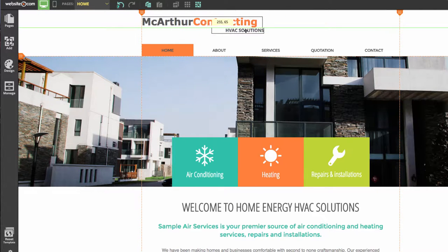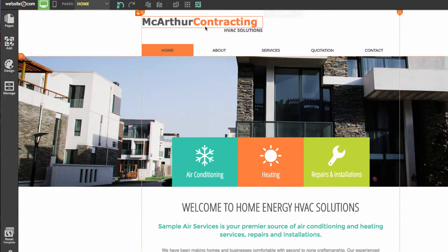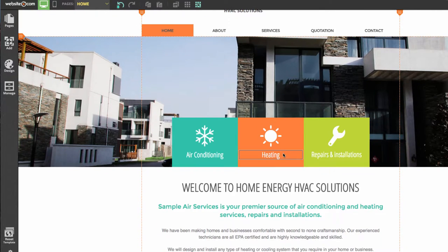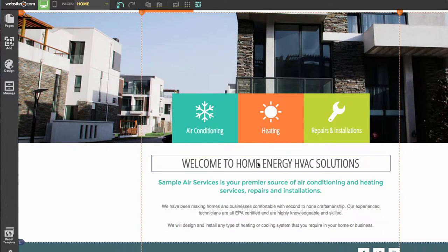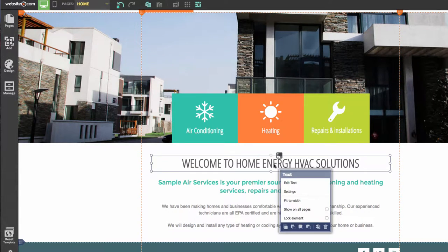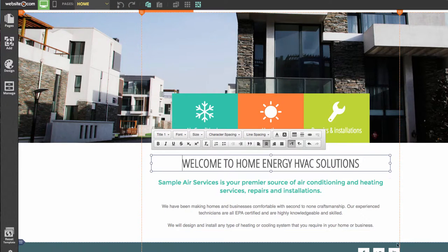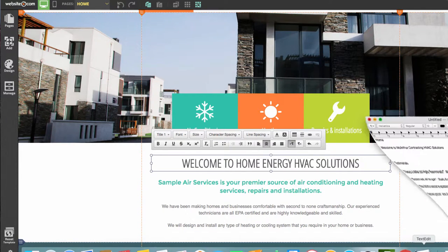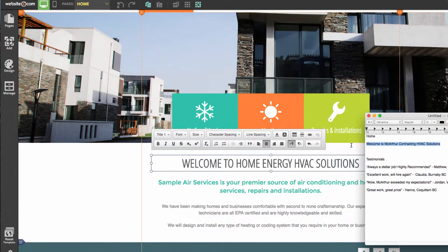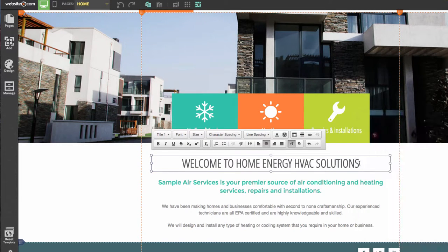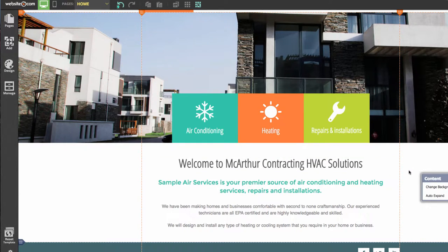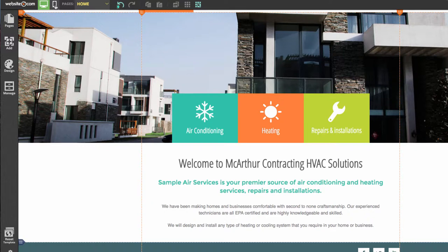I'll just move this over here. You can see we have MacArthur Contracting HVAC Solutions. We can also edit text by copying and pasting from an external source. I'll click on this and choose Edit Text, then open my external document and simply paste in my text. We also have our mobile editor, which I'll talk about later, accessible by clicking the button that looks like a phone.